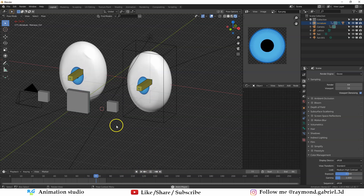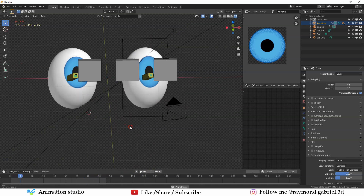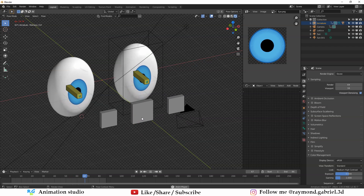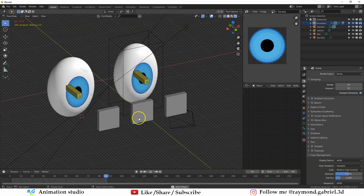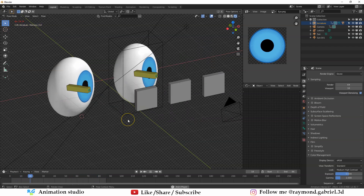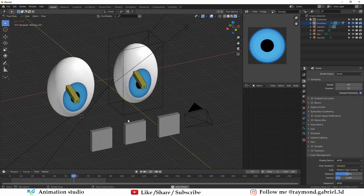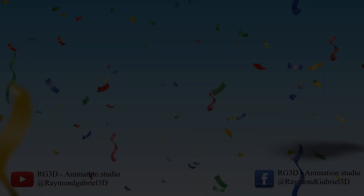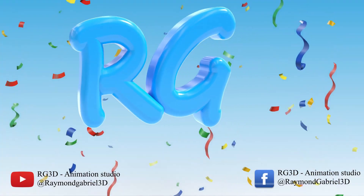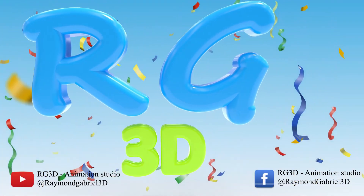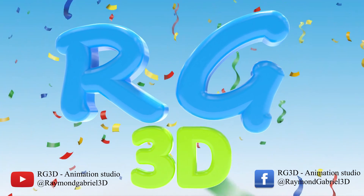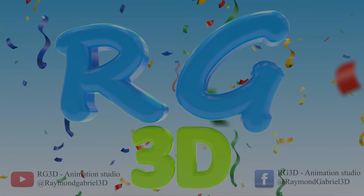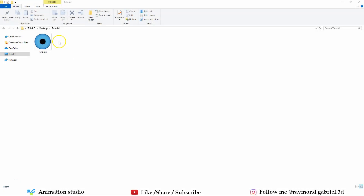Hello and welcome to another Blender tutorial. My name is Raymond Gabriel and today we will be learning how to create this eyeball rig in Blender. So without any further delay, let's get started. I will use this image for the tutorial — you can download it from a link in the description below.